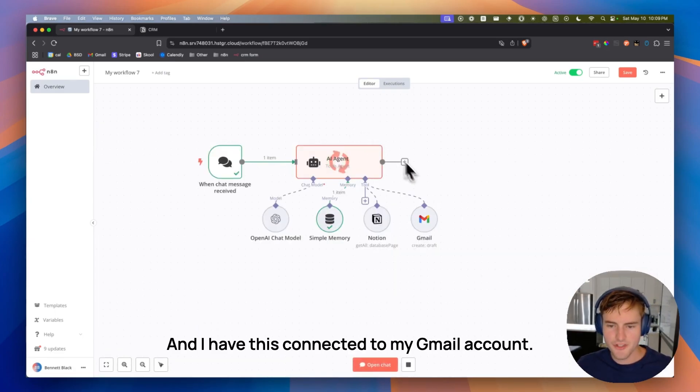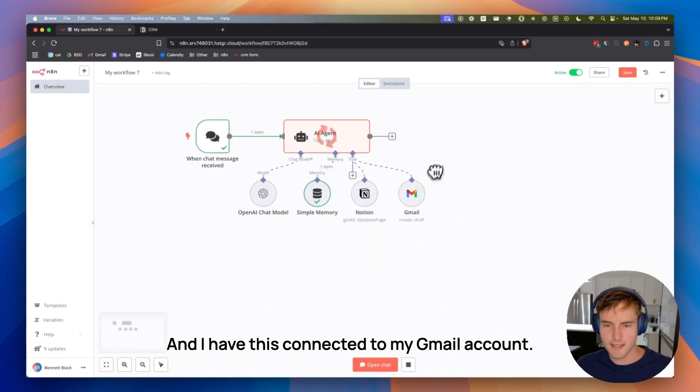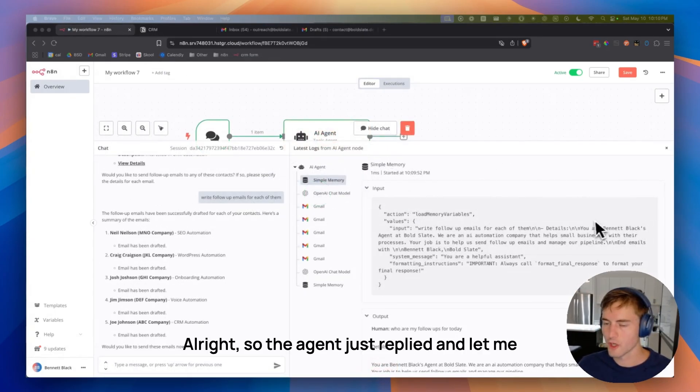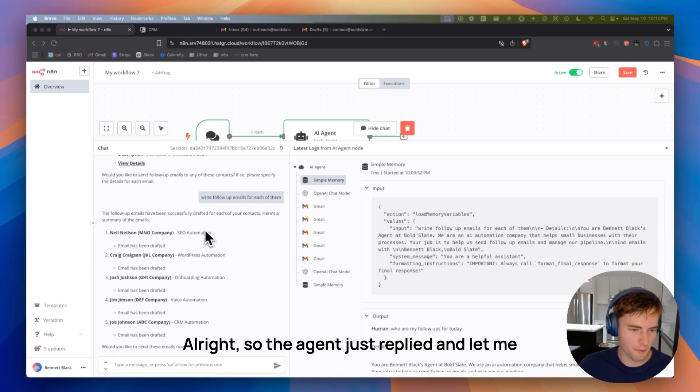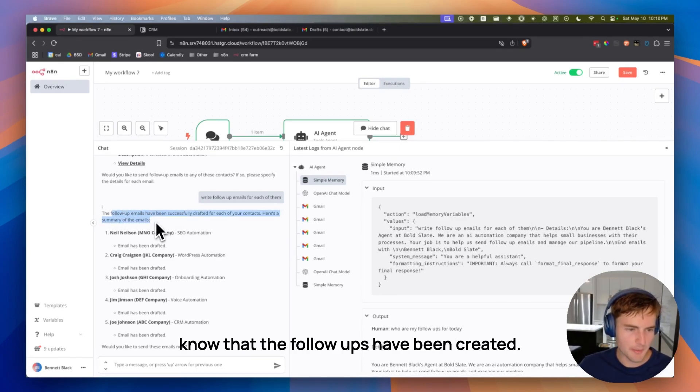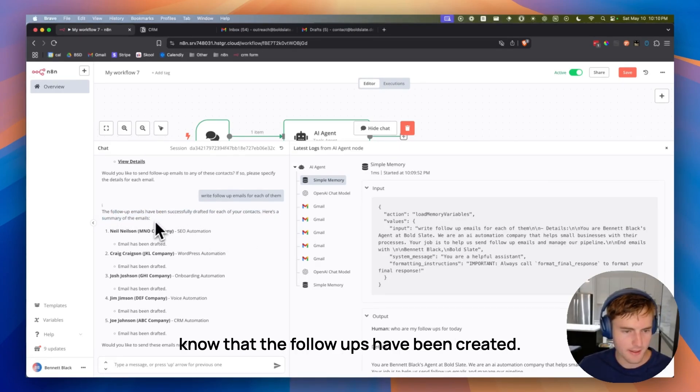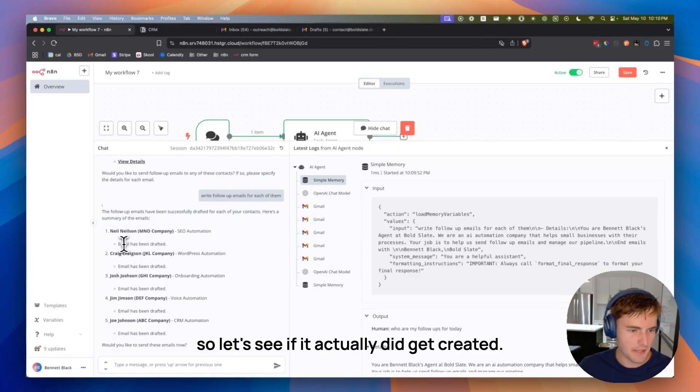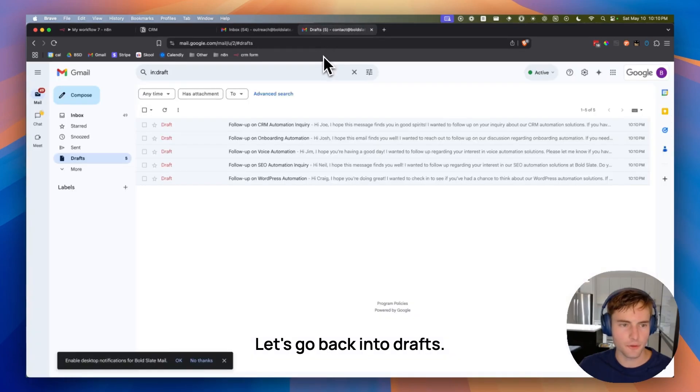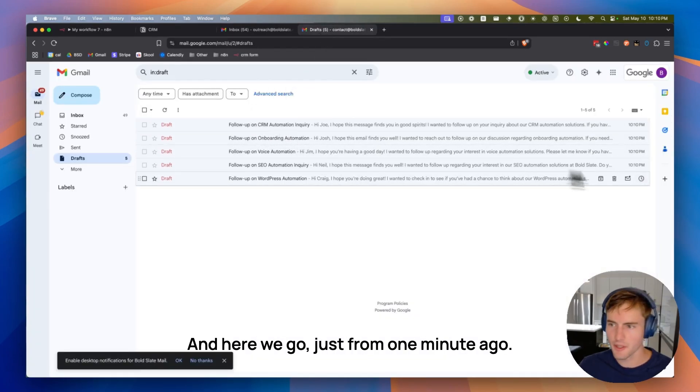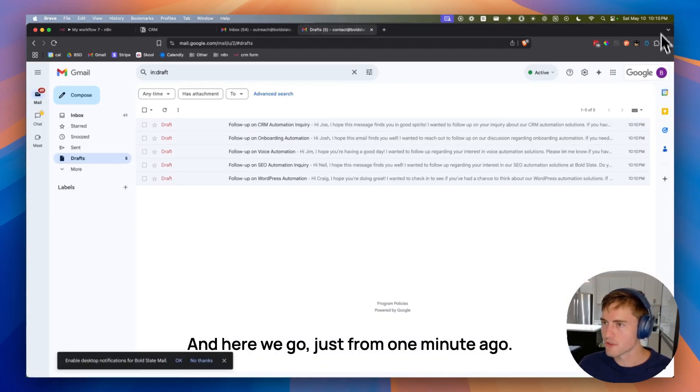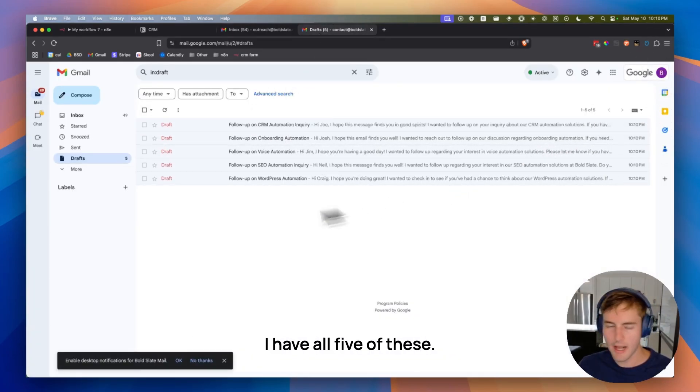So it's giving me back all of the follow-up records in my CRM who have follow-up as the status, so all of them, as well as some details about each of the leads in there. So now I can say, write the follow-up emails for each of them. And I have this connected to my Gmail account. The agent just replied and let me know that the follow-ups have been created. So let's see if it actually did get created. Let's go back into drafts. And here we go.